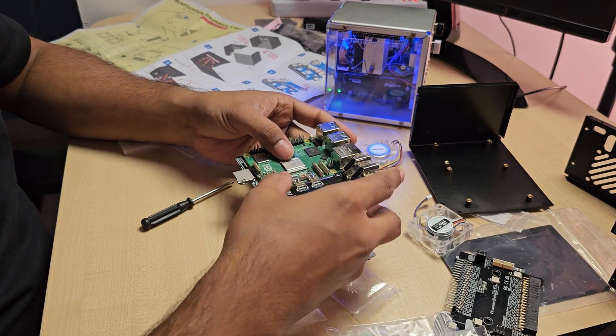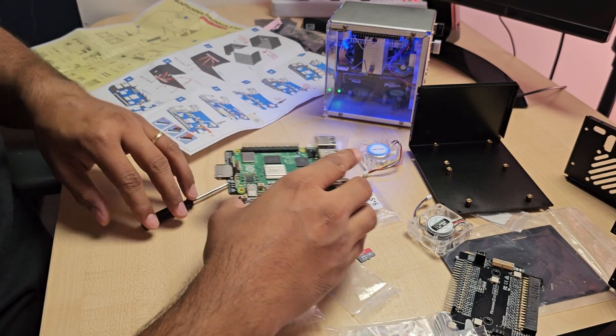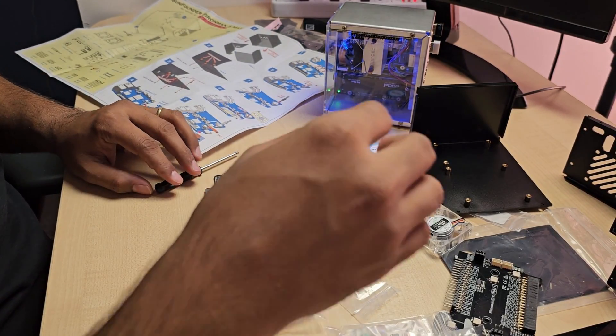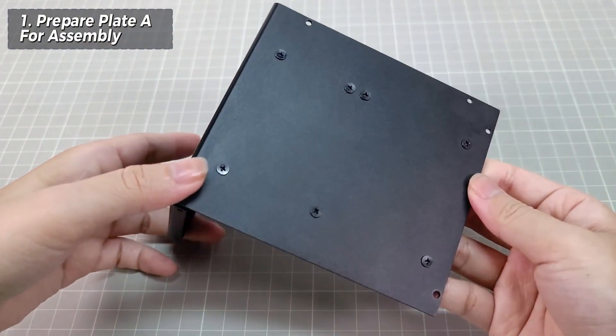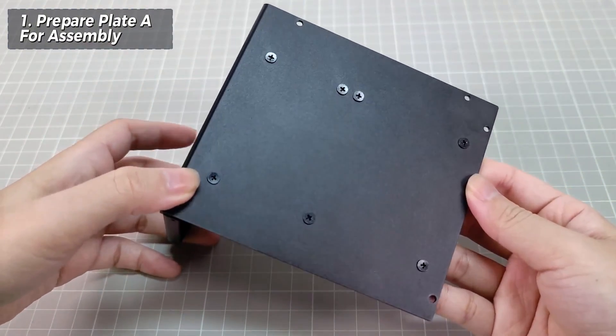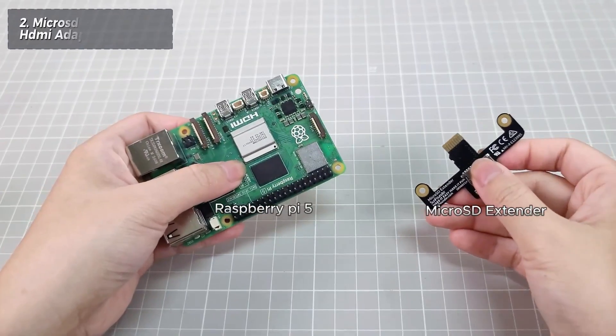Before you get too excited, there are a few things you should know. Like many other SunFounder products, this too has DIY touch. The case needs to be assembled.